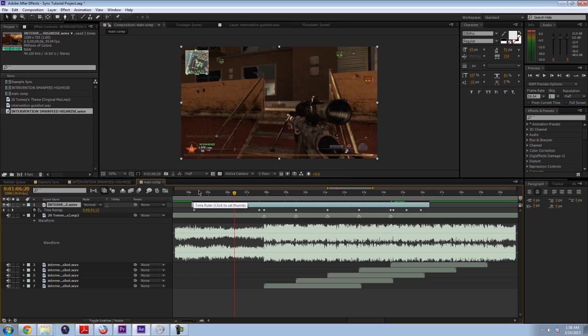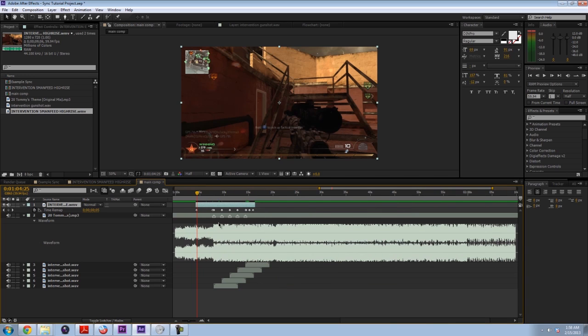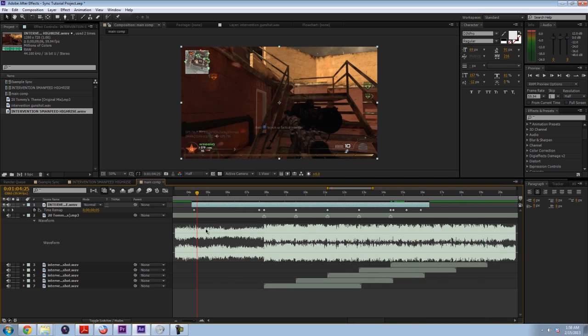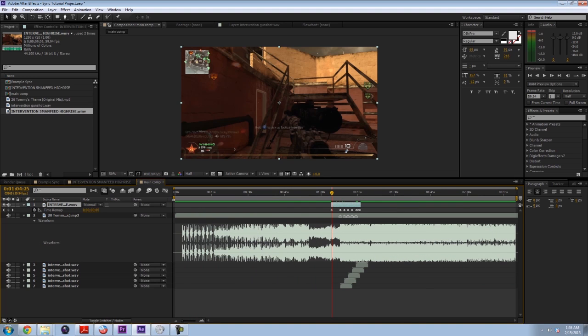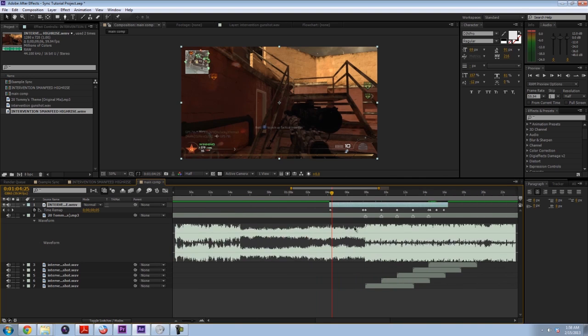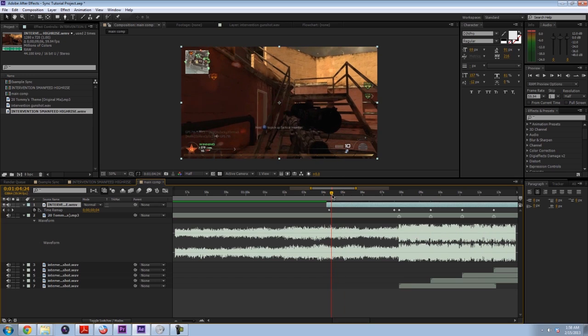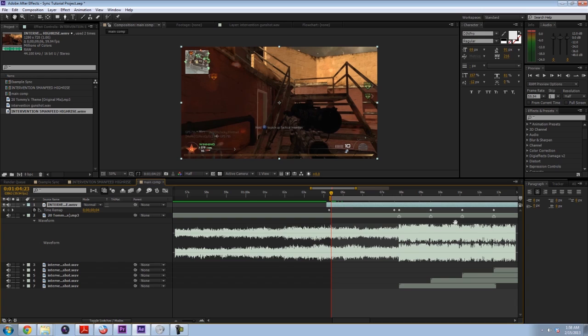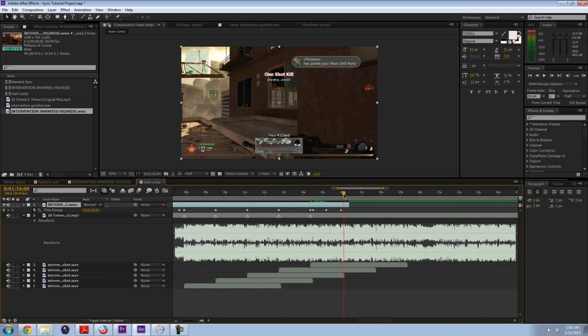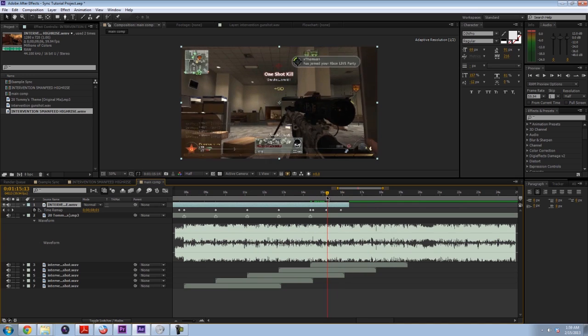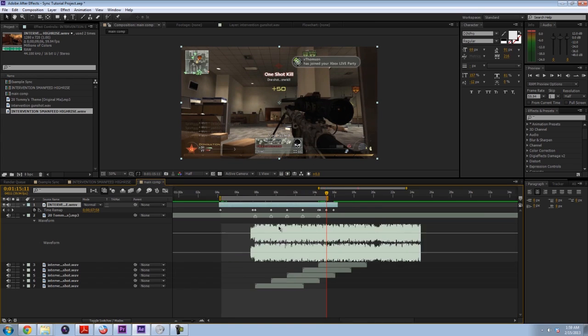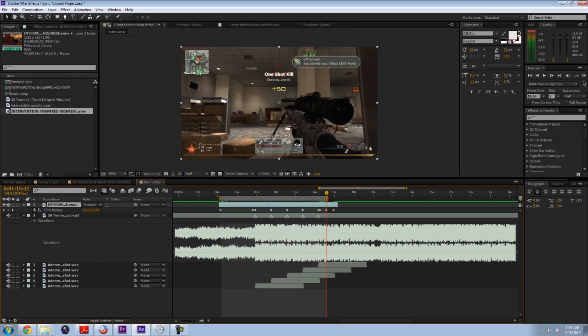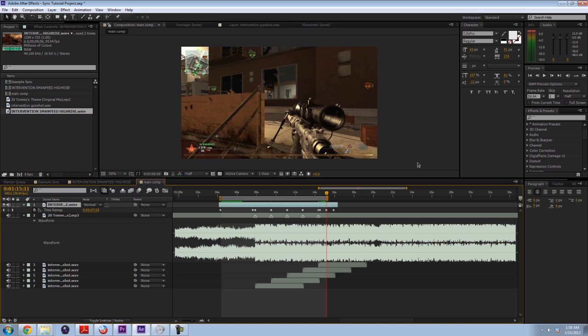Alright, so now we can preview what we've done. So to do that, you have to set your workspace. And your workspace is defined by these sliders here. But a quick shortcut is if you put your current time indicator where you want the work area to start and press B on your keyboard. It'll snap the beginning. And then press N on your keyboard where you want it to end. And it'll end there. And now you can press this button or press 0 on your numeric keypad to RAM preview what we've done. It'll load up the preview here and we'll watch it as soon as it's done.